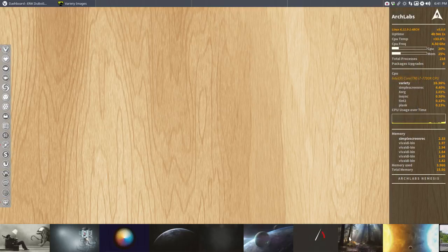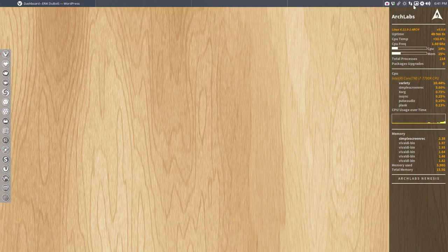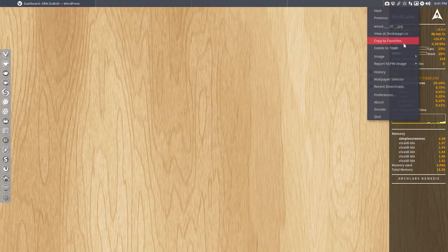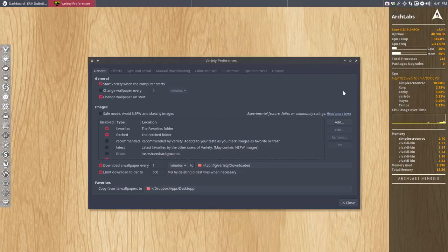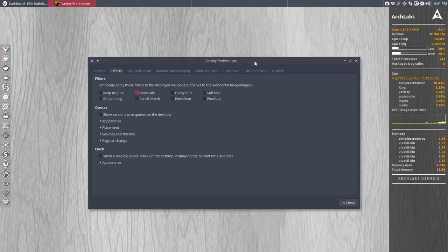You have this possibility of the wallpaper, the wall switcher or the wallpaper selector, but you can also go inside preferences and that's the tip I want to share. Effects grayscale. Voila!